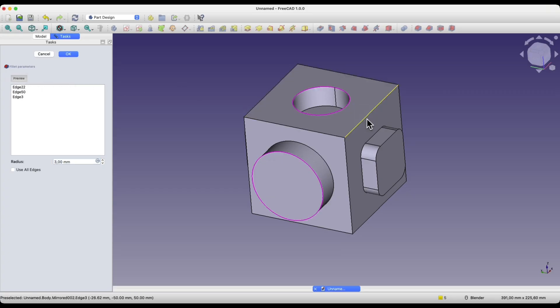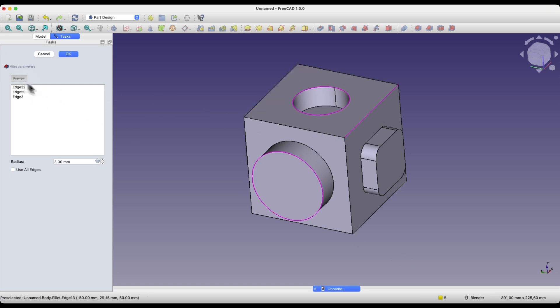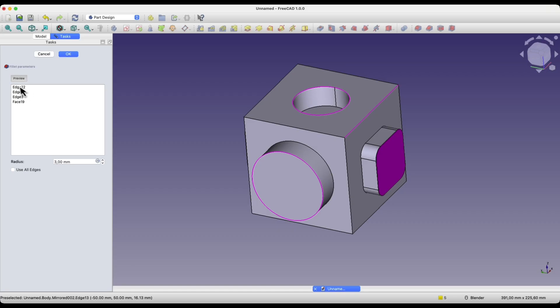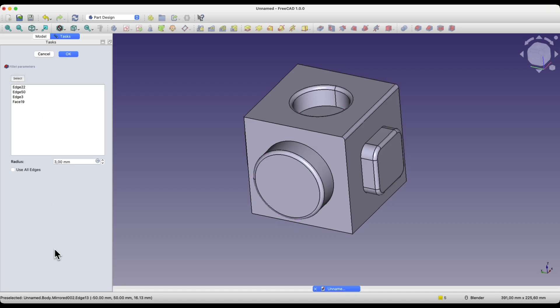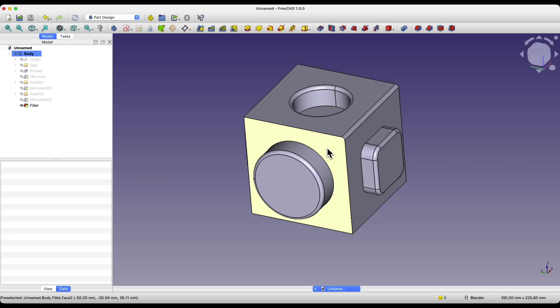We can select edges, or we can select faces. And here, as you can see, we have quite a lot of geometry for the fillet.